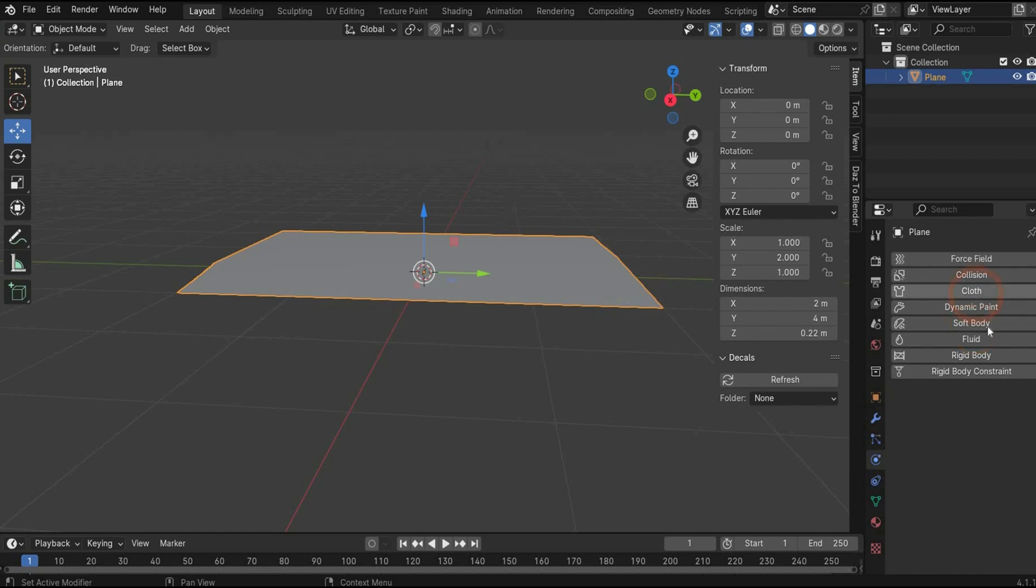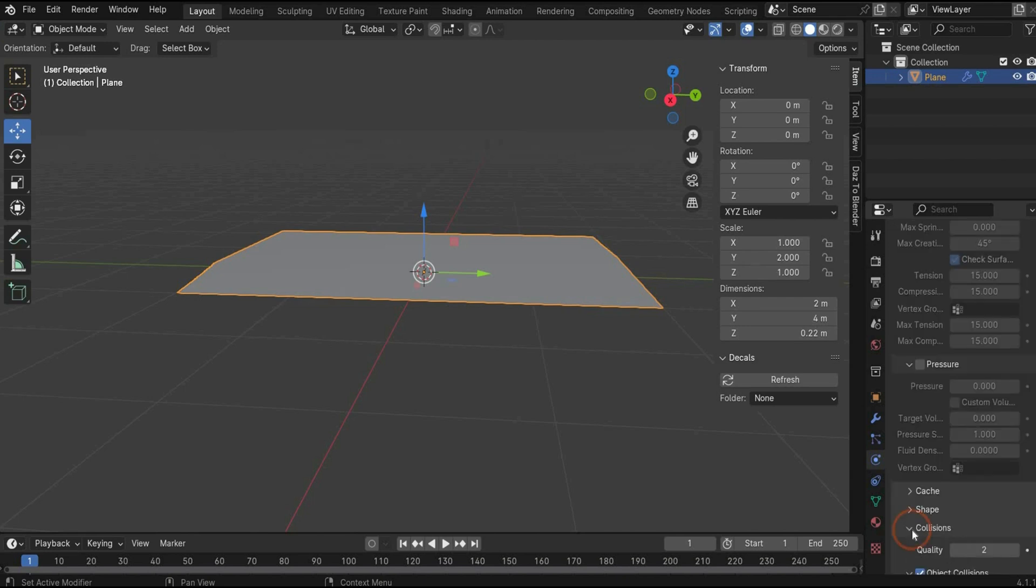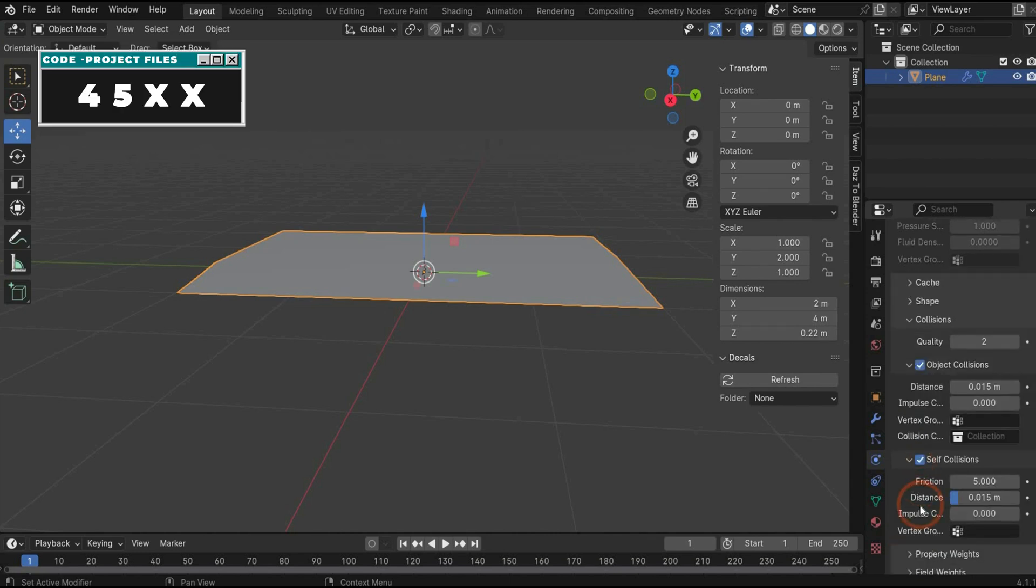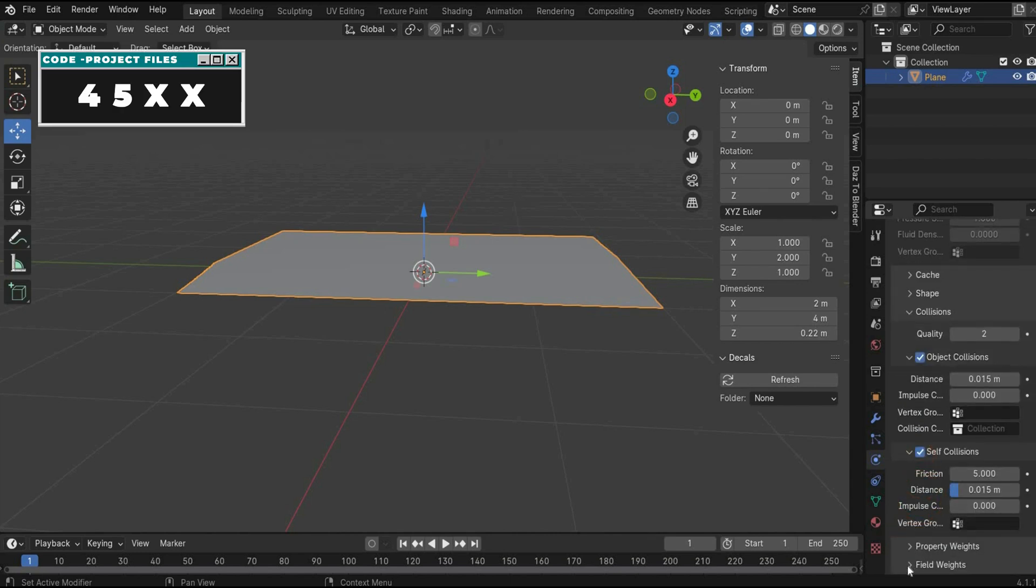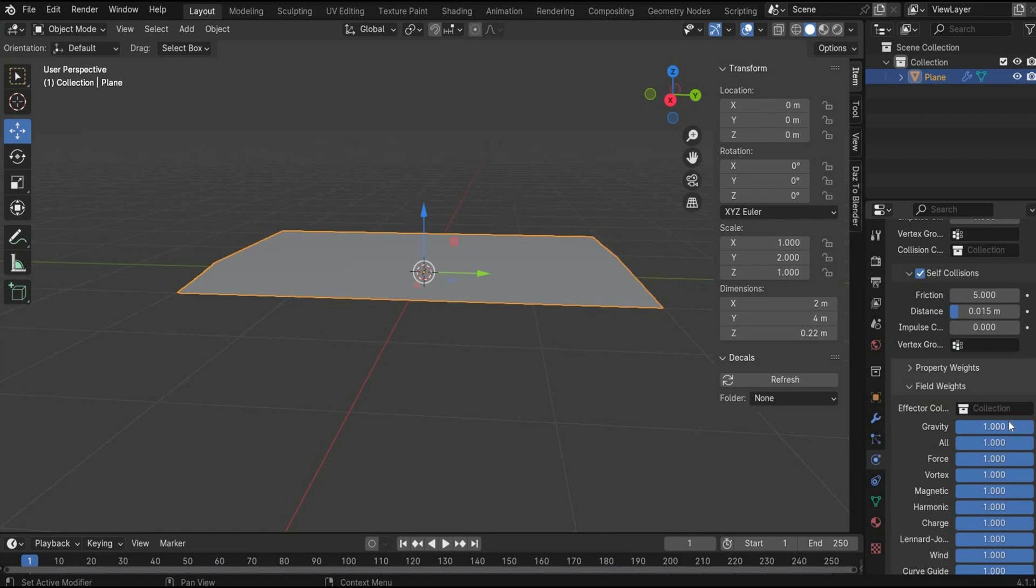Go to the physics tags and insert the cloth tag. Under quality steps, we need the value of 10. And for vertex mass, 1. Go now under collision and also put a check mark under self collision and go under field weights and choose a value of zero for gravity.